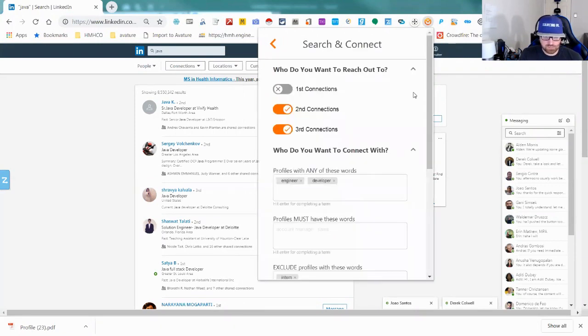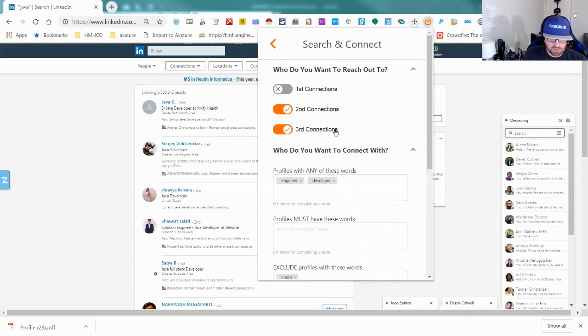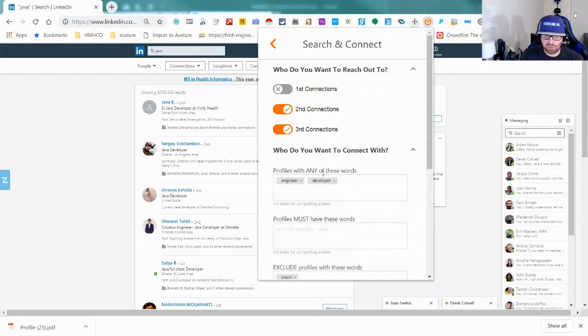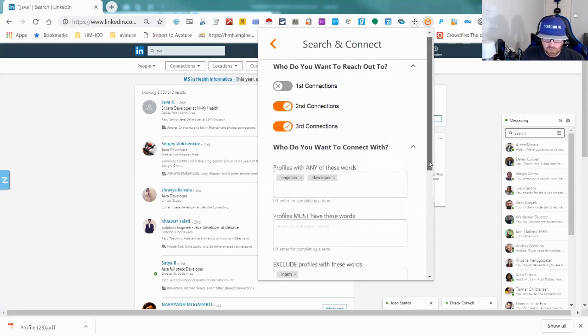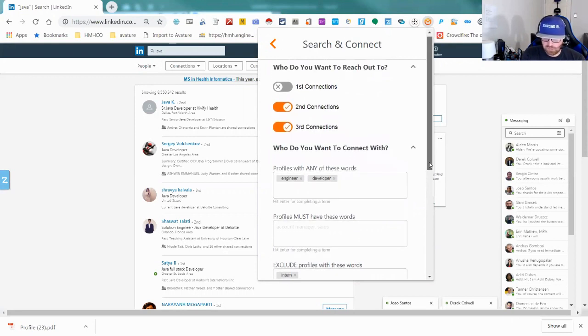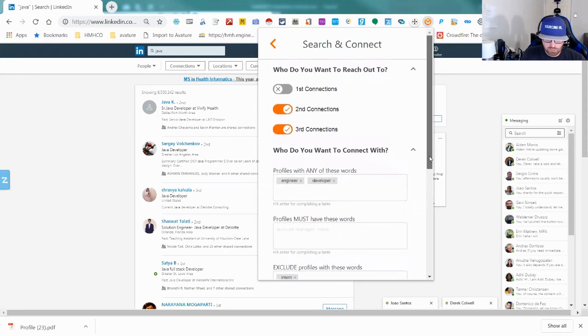You can go to Search and Connect and look through your first connections, your second connections, and your third connections. This is focused on LinkedIn as well as the LinkedIn messaging tool, which makes the whole job a whole lot easier.